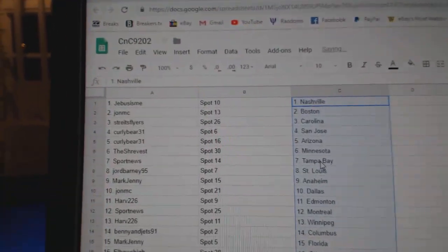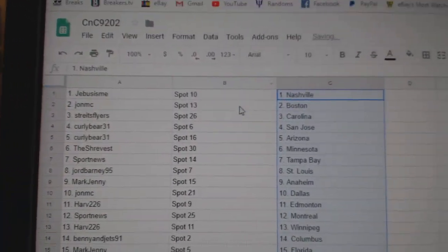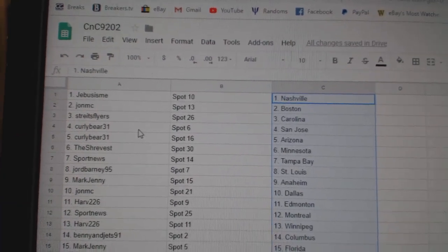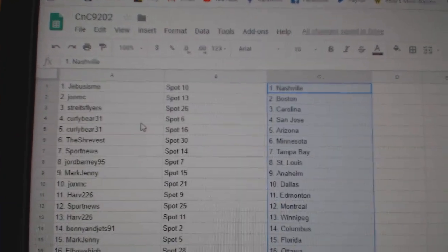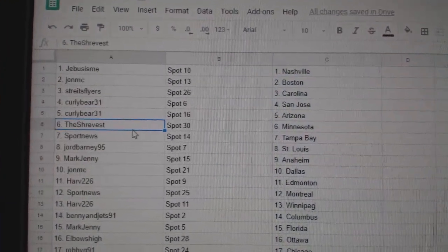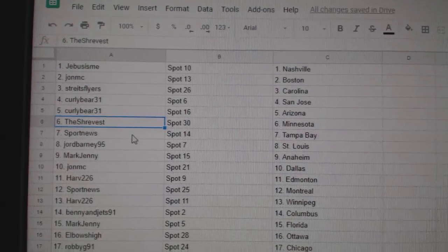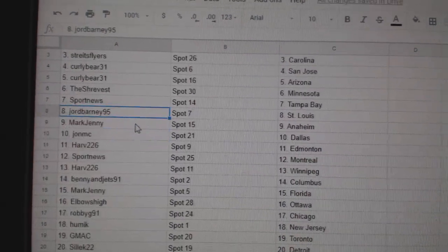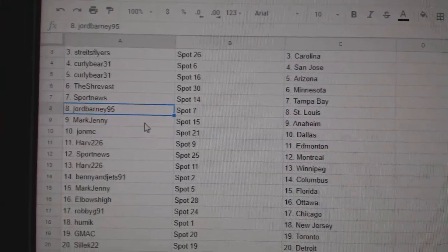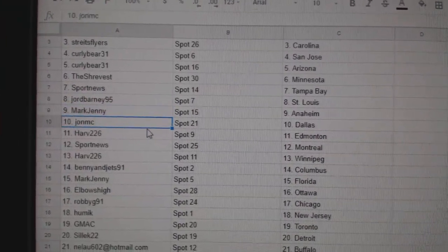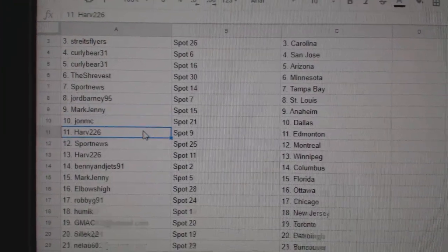Paste. G-Bus has Nashville. John MC, Boston. Strike, Carolina. Curly Bears got San Jose, Arizona. The Shrebs got Minnesota. Sport News, Tampa. George has St. Louis. Mark Jenny, Anaheim. John MC, Dallas.